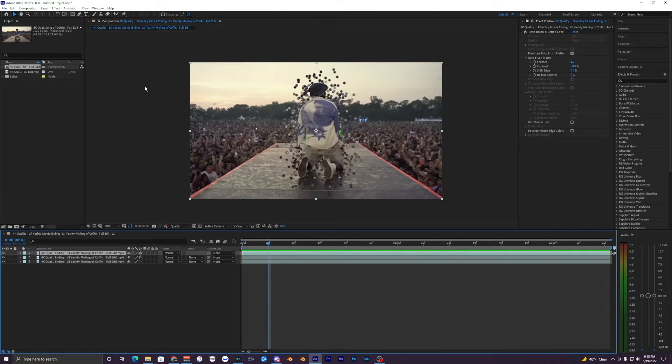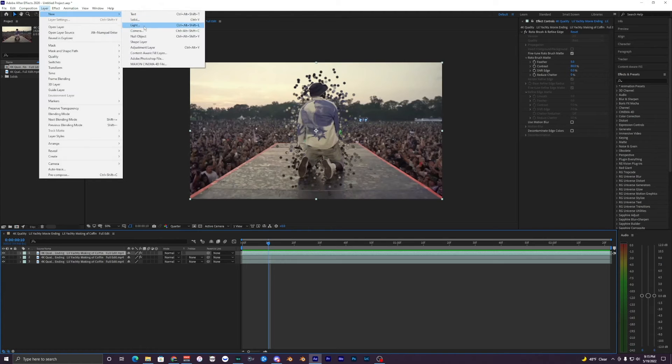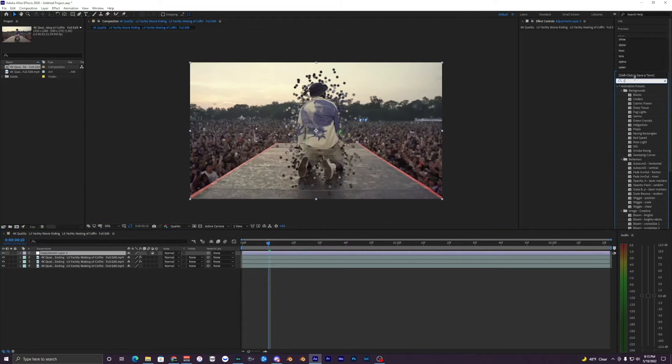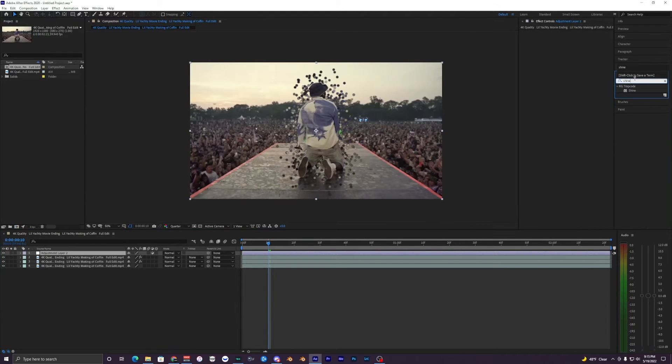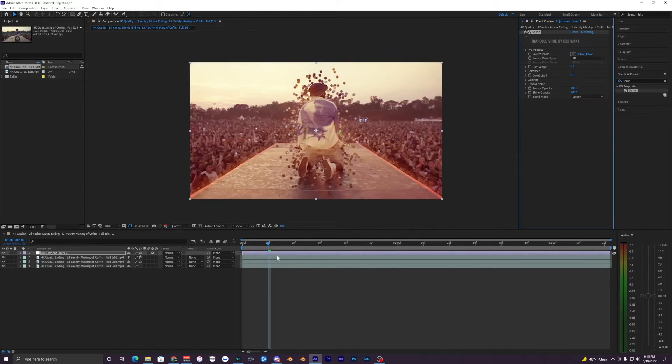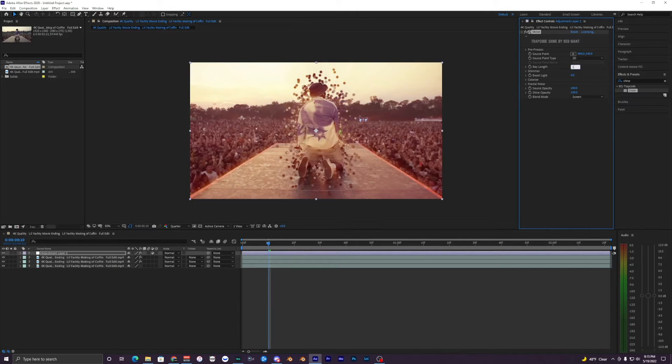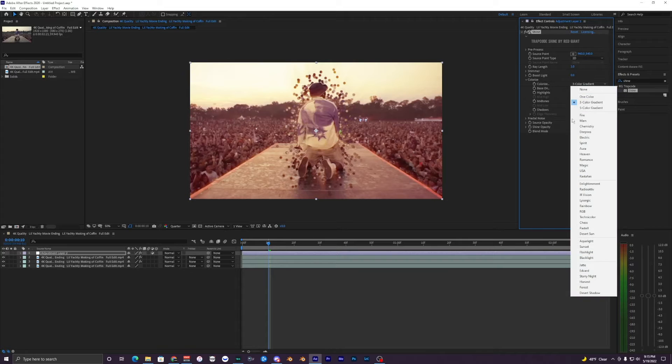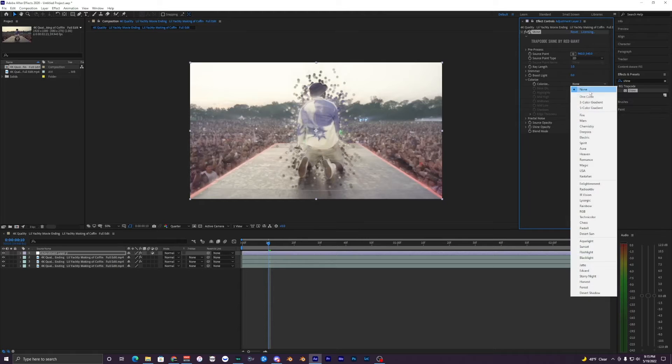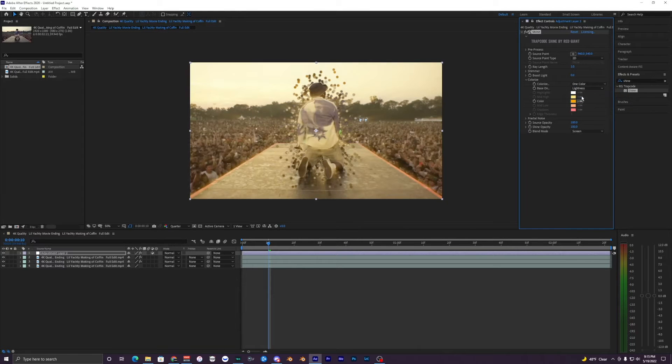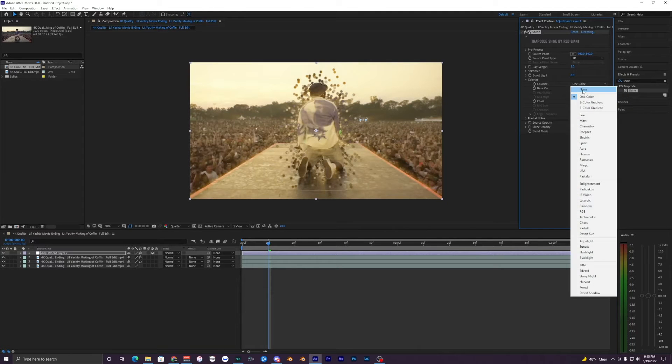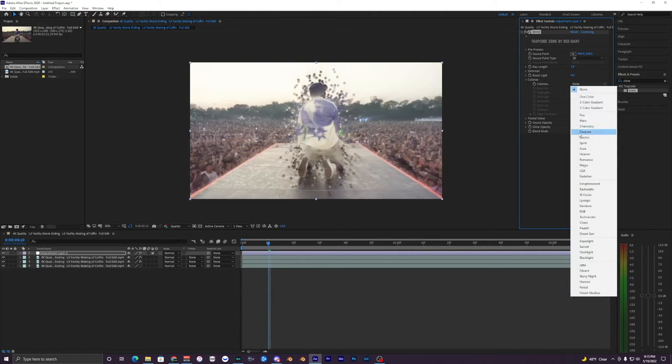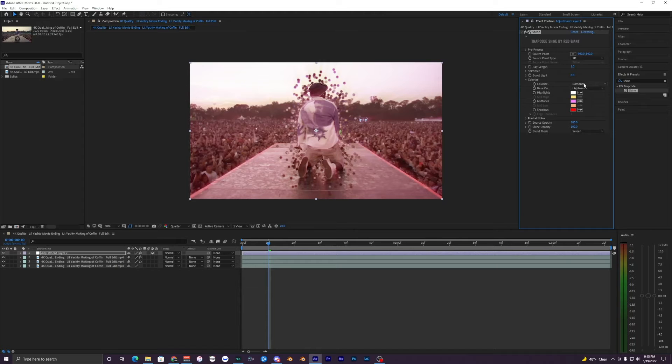The next thing we want to do is apply some shine to this clip. What I'm going to do is go up to Layer, New Adjustment Layer, and just search up Shine, put that on your adjustment layer. Just change your ray length to two or one, it depends on you. And then the colorize, make that none so then it's using the colors from the clip here.